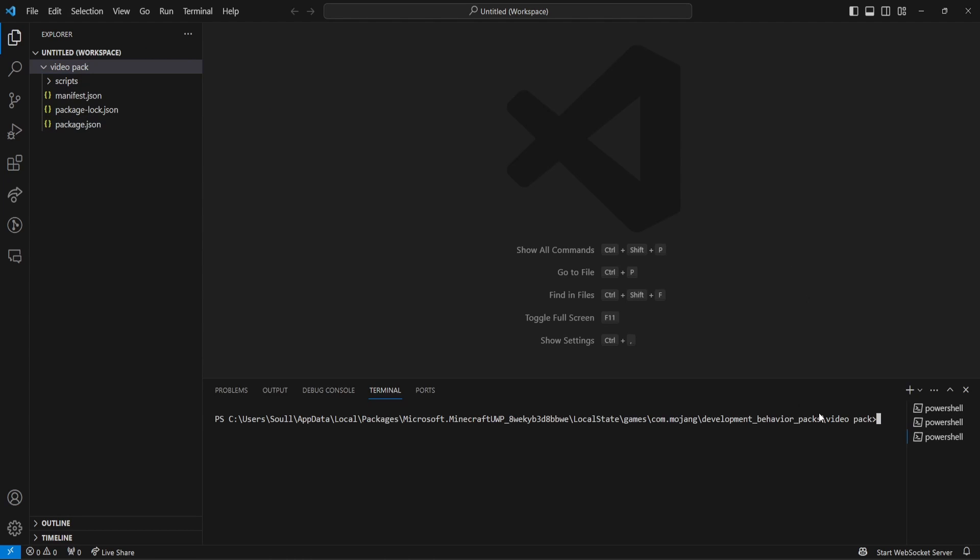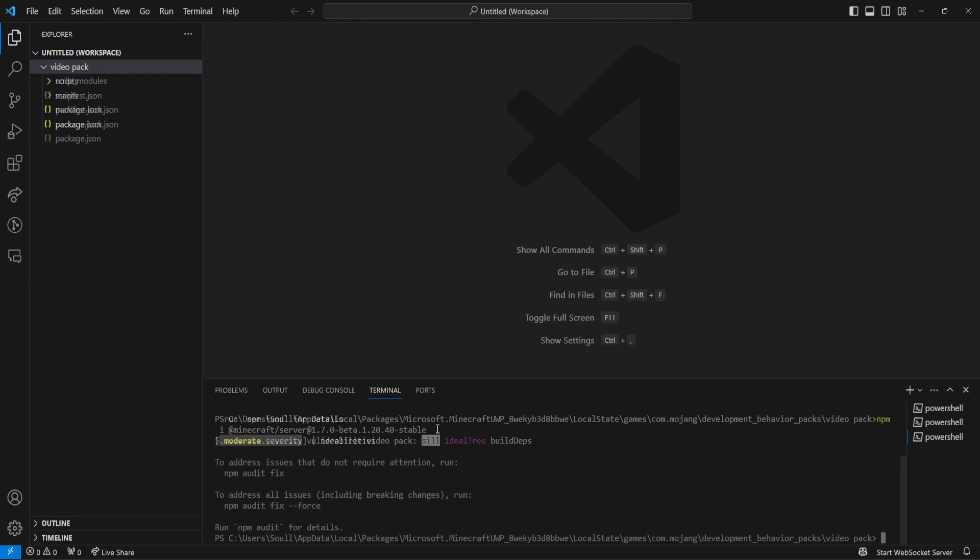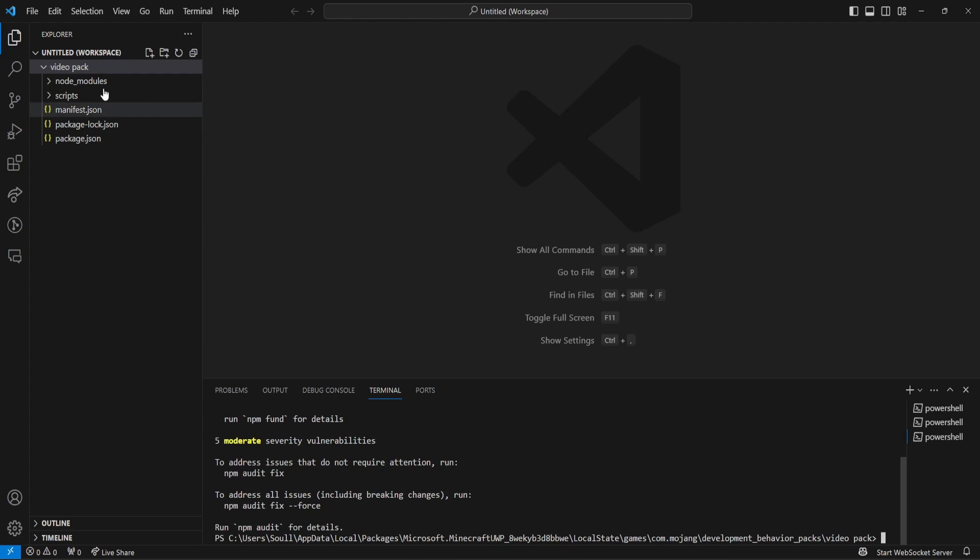Once you do that, you're going to then paste in the NPM I that you just clicked on to copy, and then you're going to press Enter. Once you have done that, you will see Node Modules, but first,